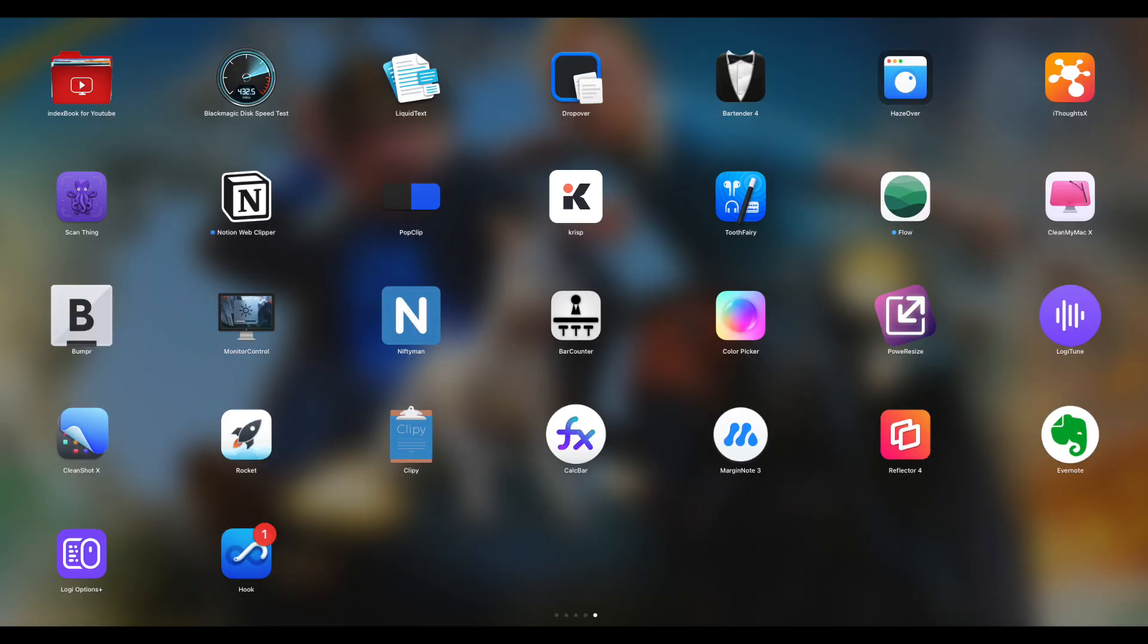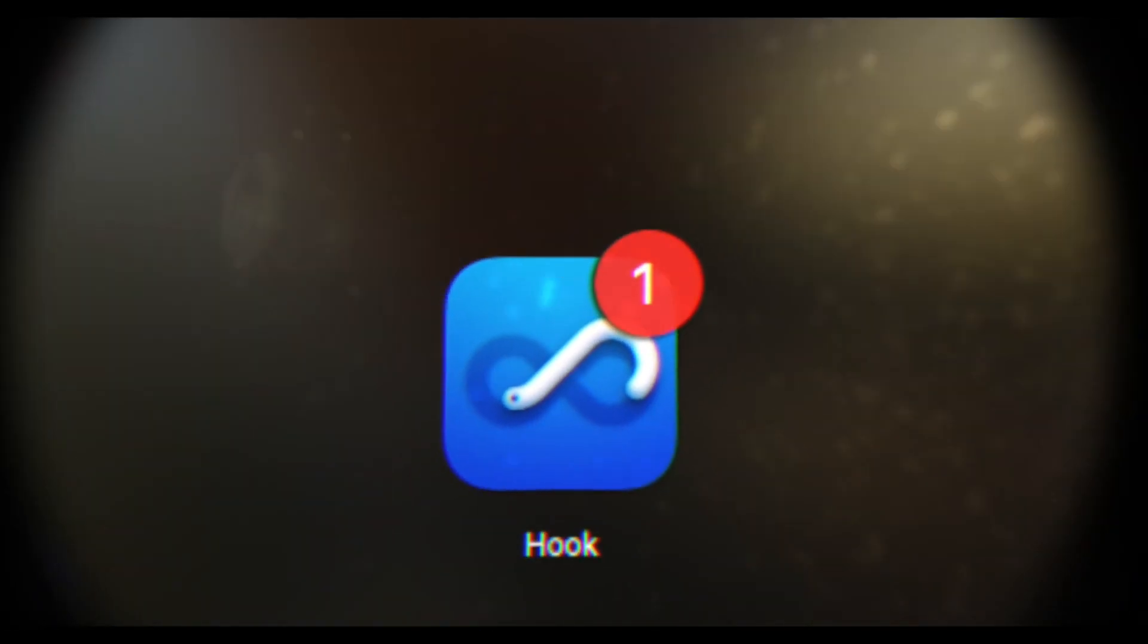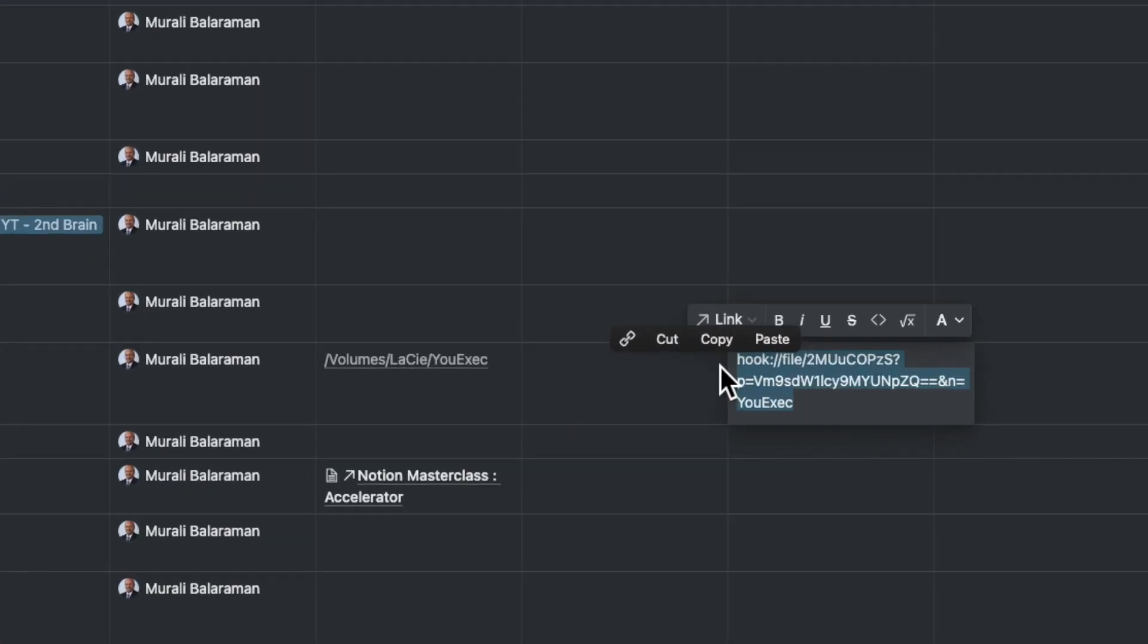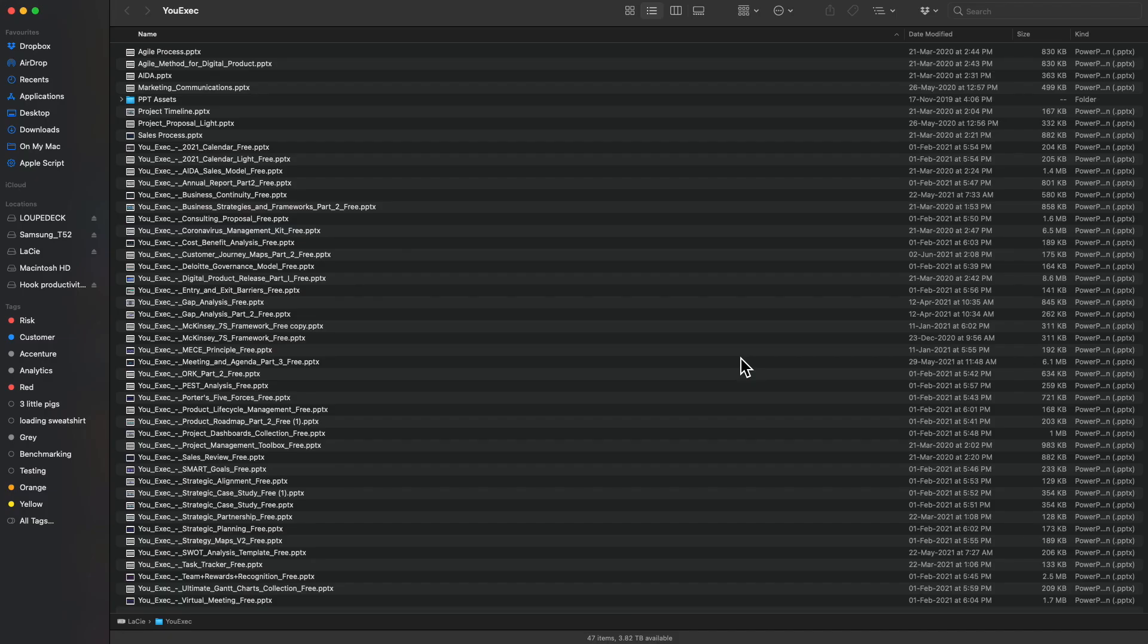If you have two external Mac apps called PopClip and Hook, you have just got a much more sophisticated solution. This, however, needs a separate video which I will do soon.